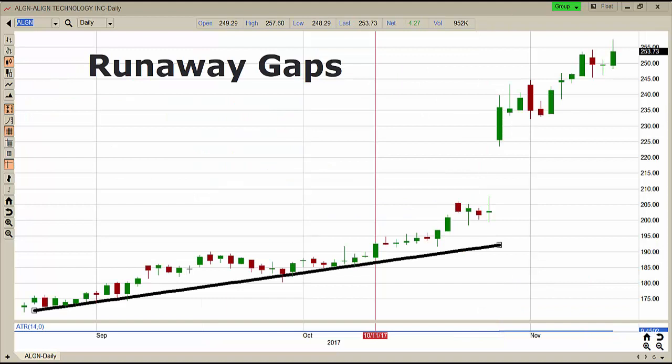The third type of gap is the runaway gap. A runaway gap and a breakaway gap are similar in that they share characteristics. The key difference is that the trend previous to the gap is not neutral — it is in a trending condition, either bullish or bearish. Here on ALGN, we are seeing a bullish uptrend. The stock then breaks out of the trend and continues to move in the direction of the trend, which is typically a very strong buying signal.